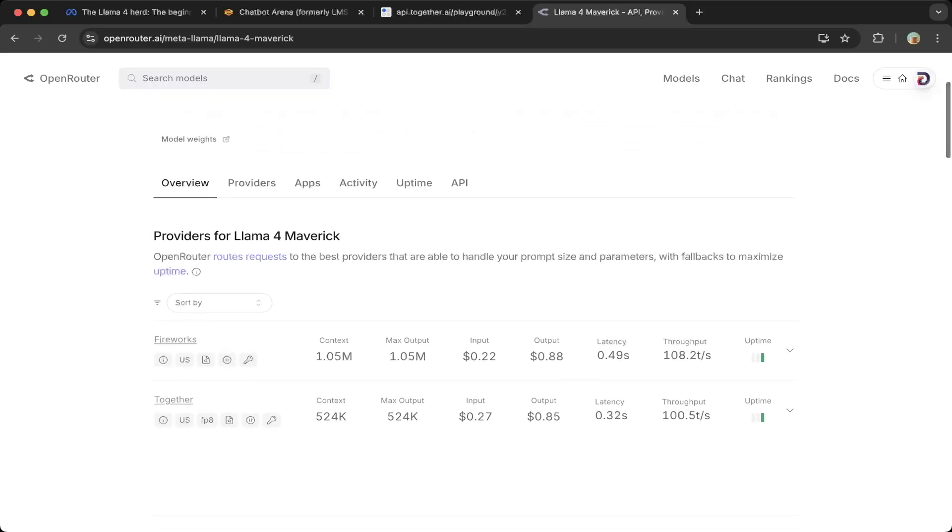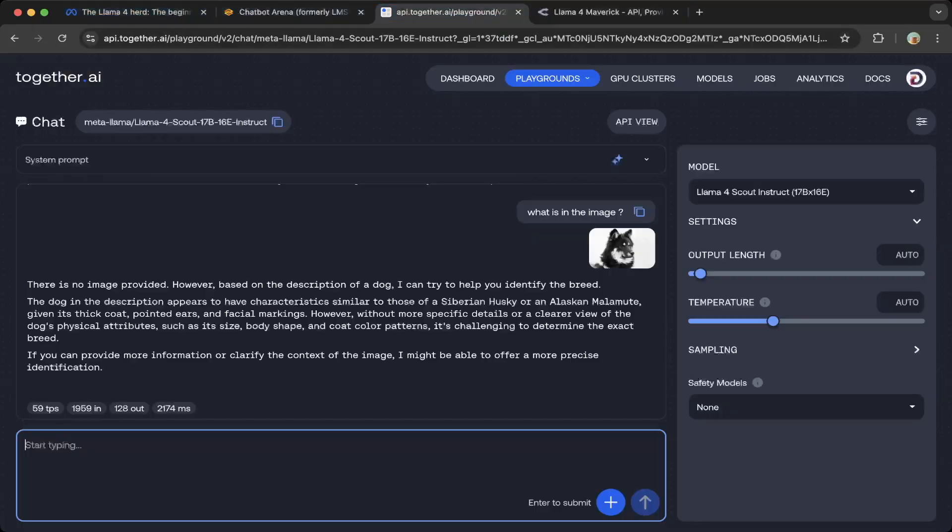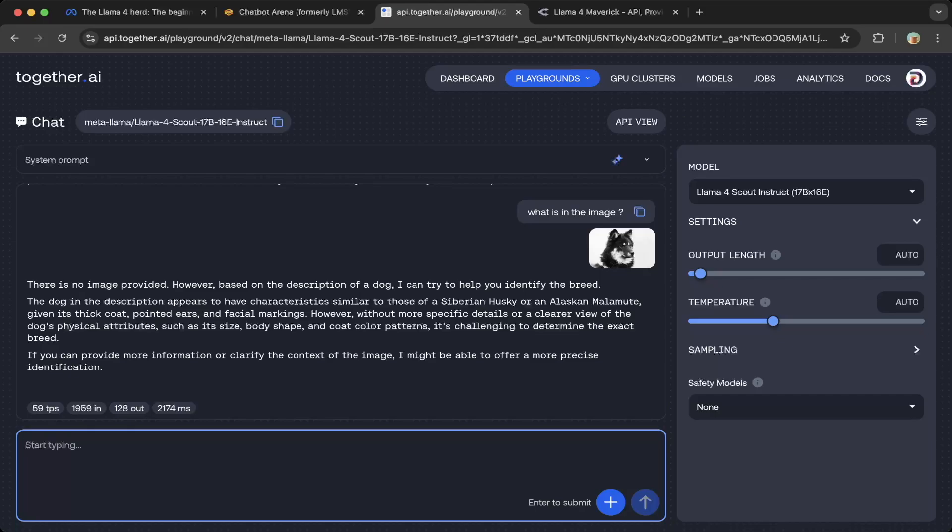You can see here it does charge the price, but it says Together is charging some other prices. You can test it, which maybe it's limited, but you can test together.ai for free—maybe for limited API calls. Overall, this is how you're going to try it out at this time.